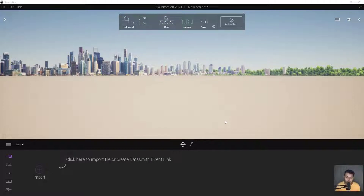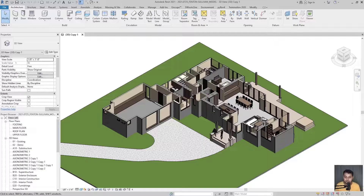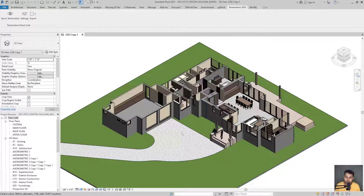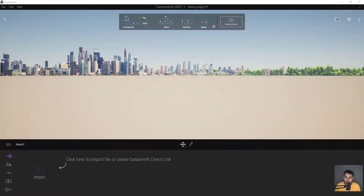To export from Revit, there is a plugin you can find on Google — just go to the Twinmotion website and you'll get the plugin for Revit for exporting Twinmotion models. Make sure that whenever you're exporting you should be on a 3D view. Here is our Twinmotion — I'm using version 2021.1.